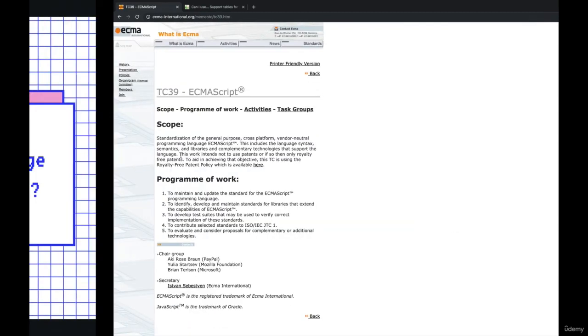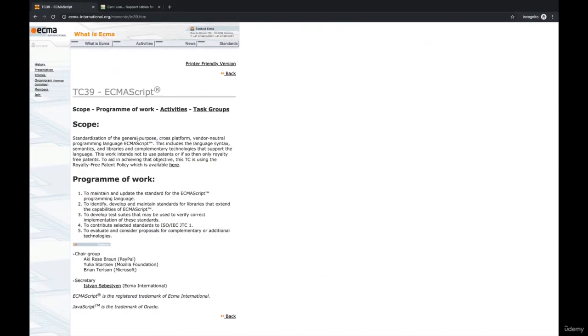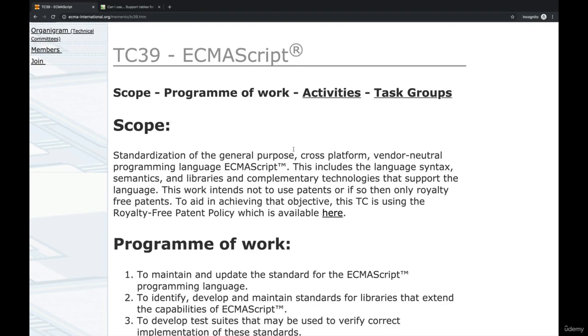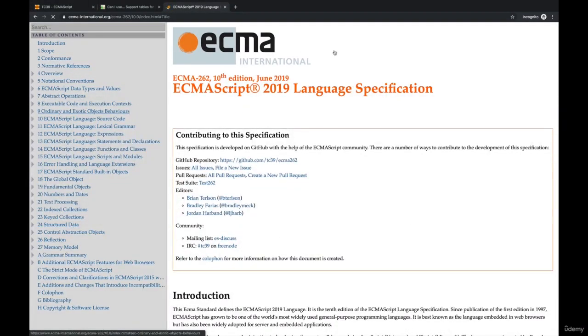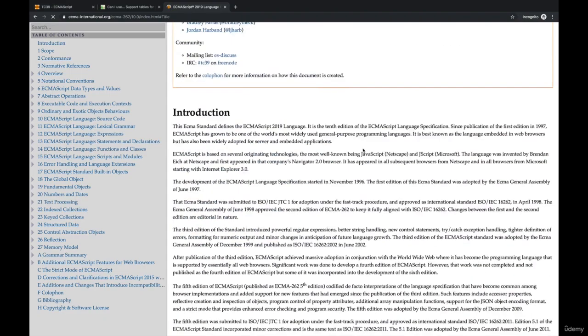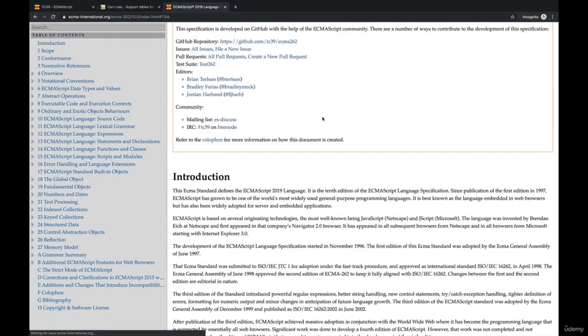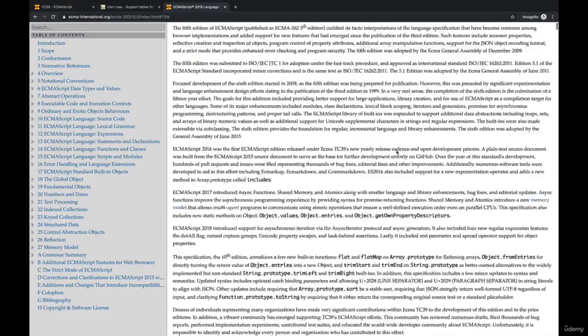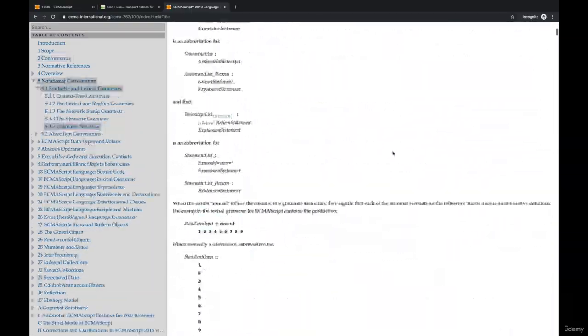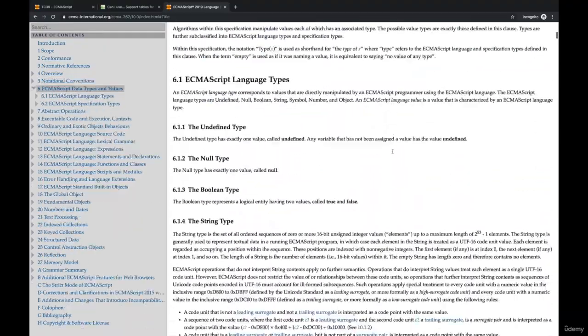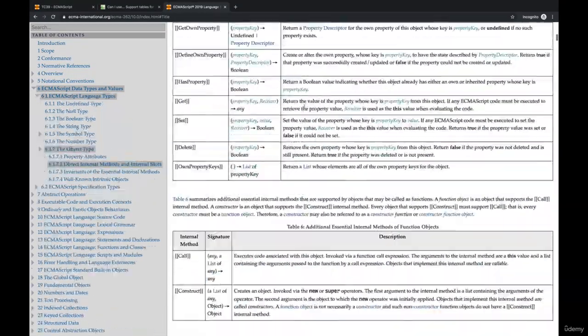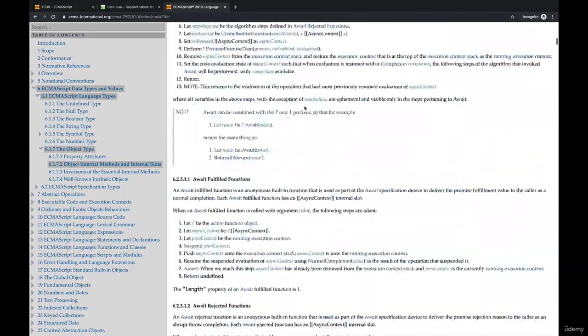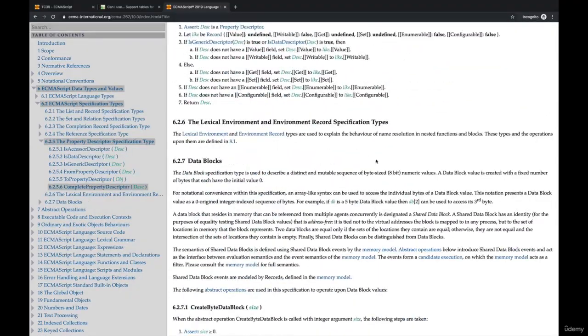So ECMAScript is a specification for a programming language. You can think of it as almost like a reference. It's a text document that says, here is a specification for a programming language, it should behave this way, it should have this feature. This thing should work like this thing. It's essentially a document that describes how a language should work, but it is not itself a language you can go download and use. It's only a description. And this is it right here. There's a website you can go to to view it. This is the specification for a language called ECMAScript, named after the organization ECMA.